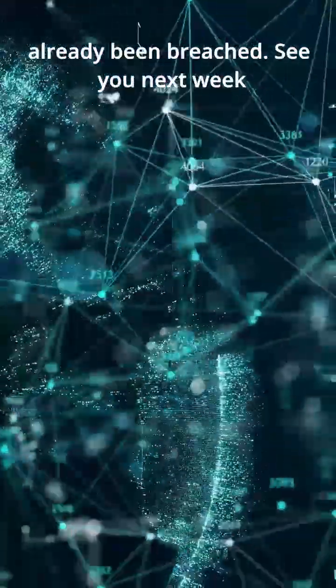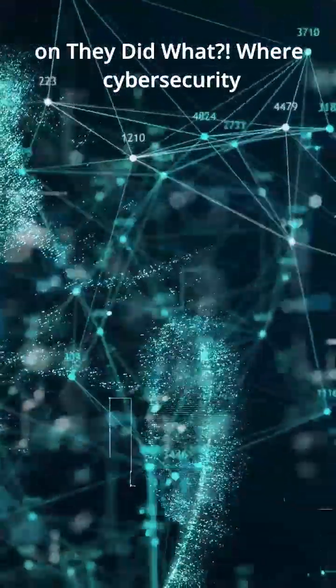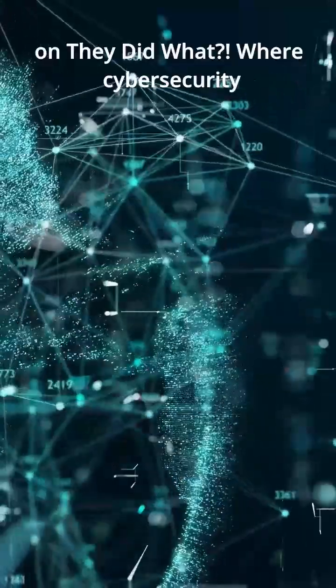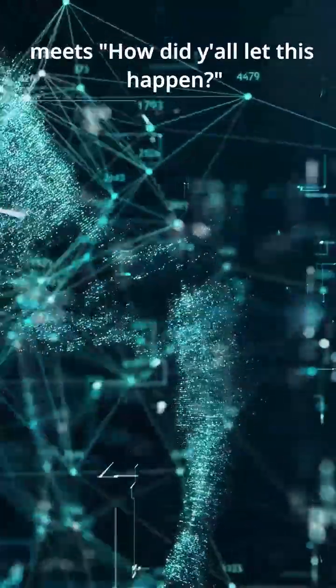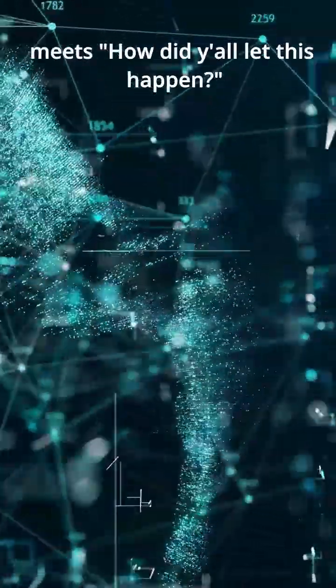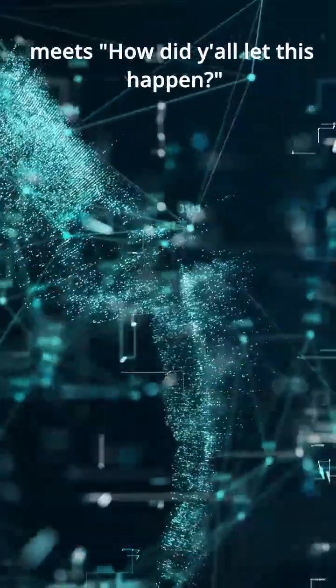See you next week on They Did What? Where cybersecurity meets how did y'all let this happen?